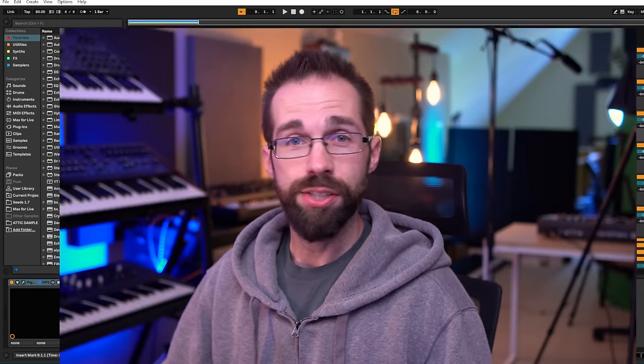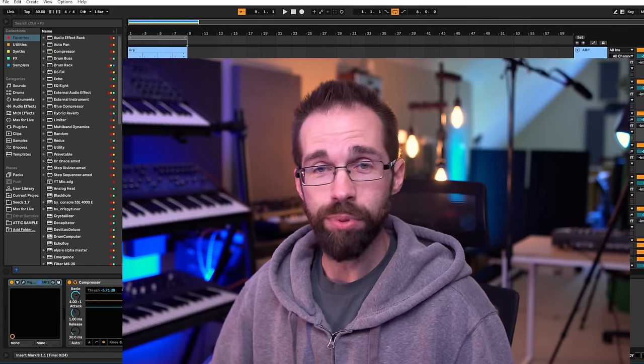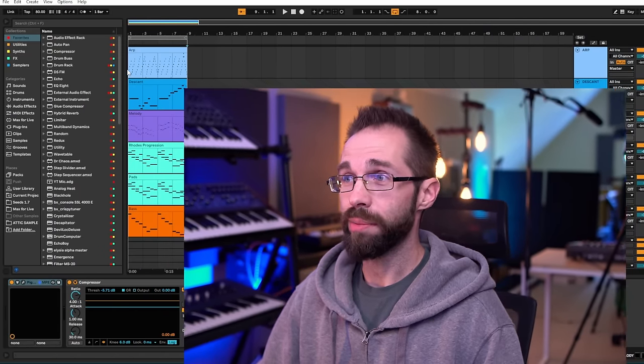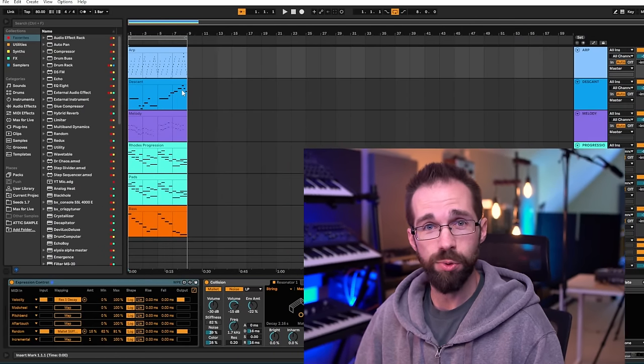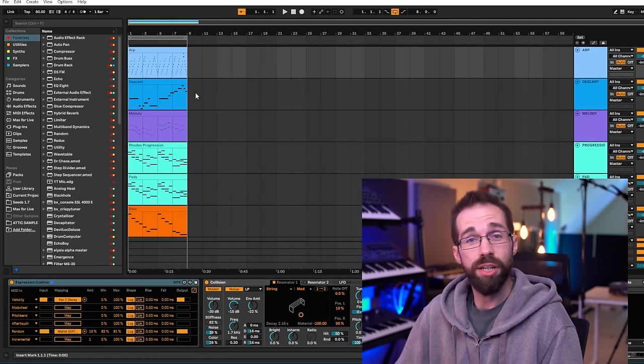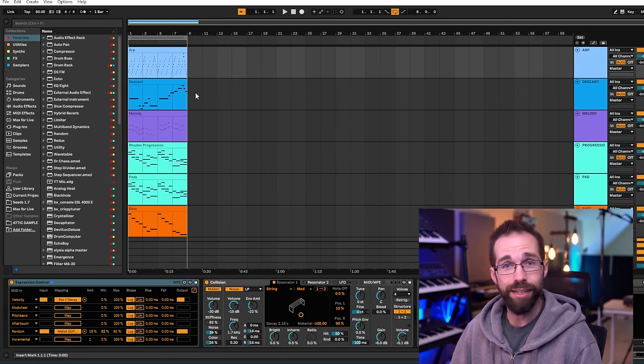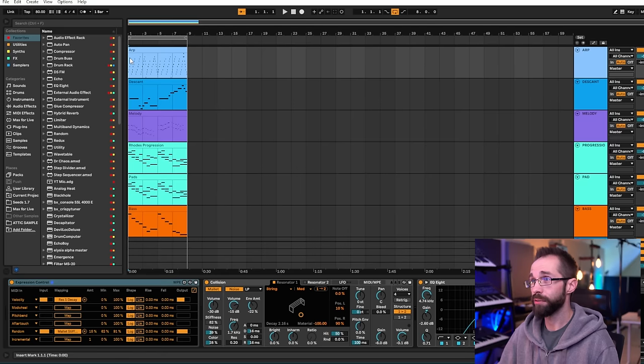That way when everything is happening all at once everything kind of has its own place to live. So even in this simple example that I've made here I'm not saying that this is an absolute masterwork but the parts do fit together. They work together vertically.